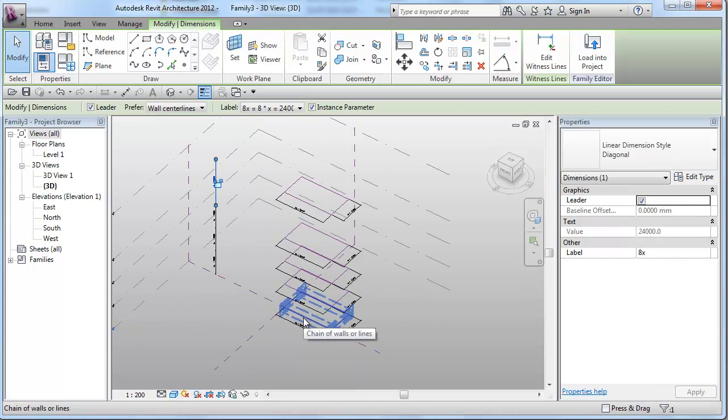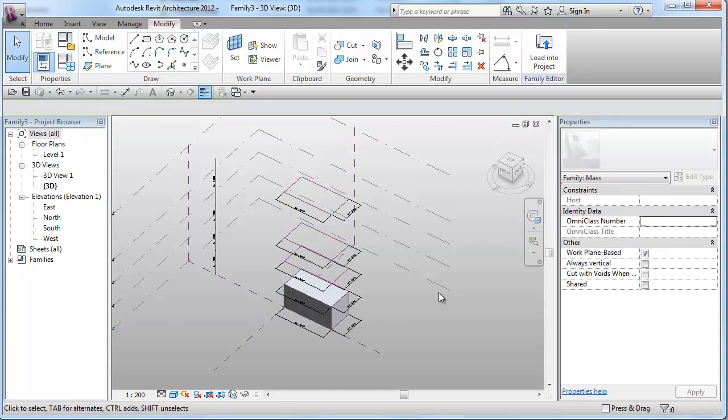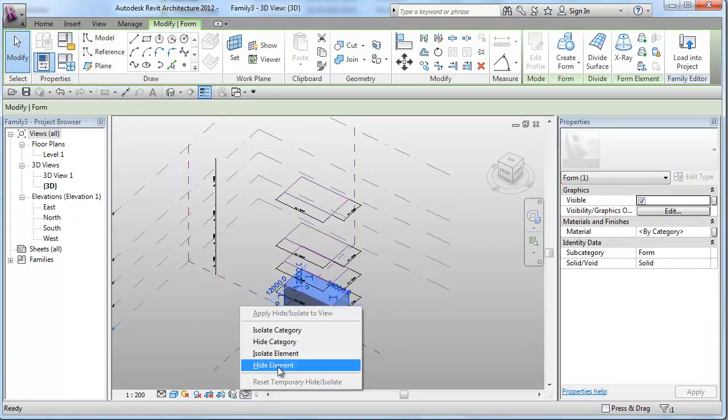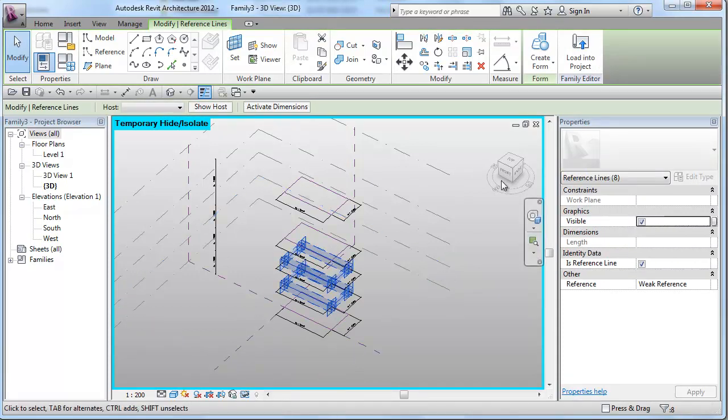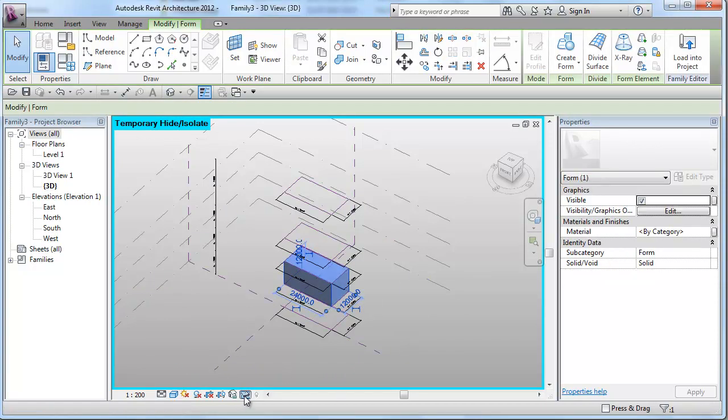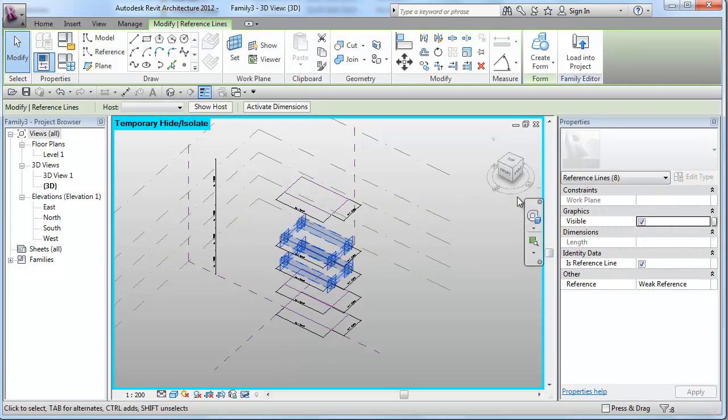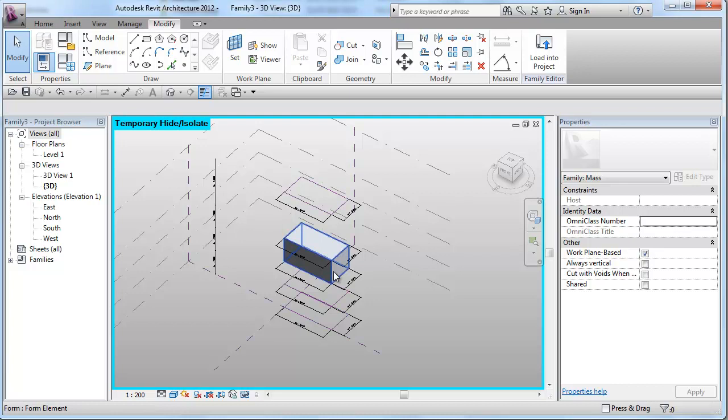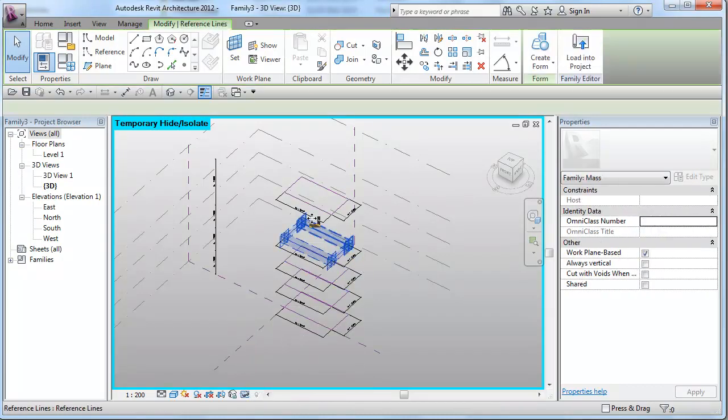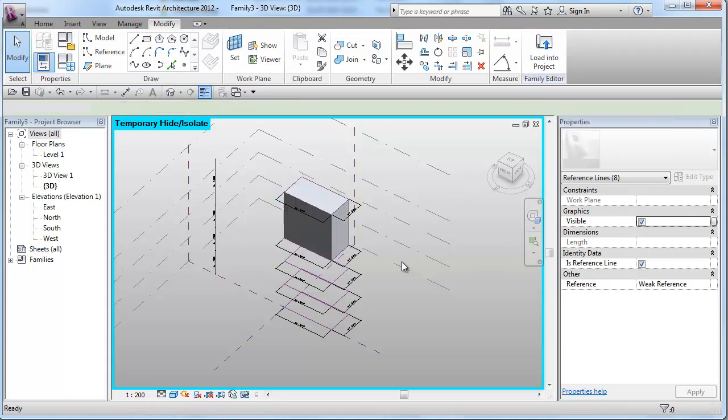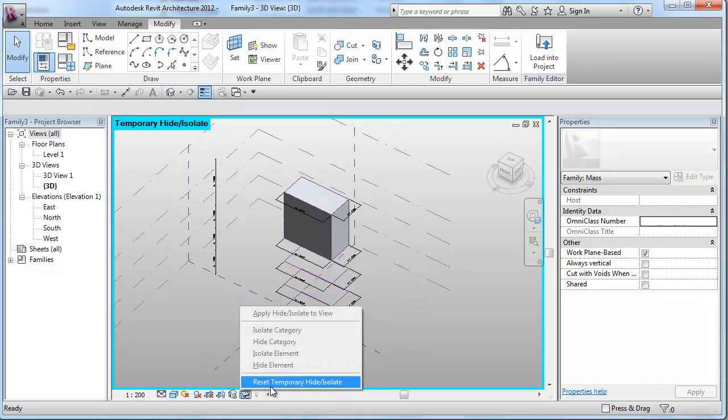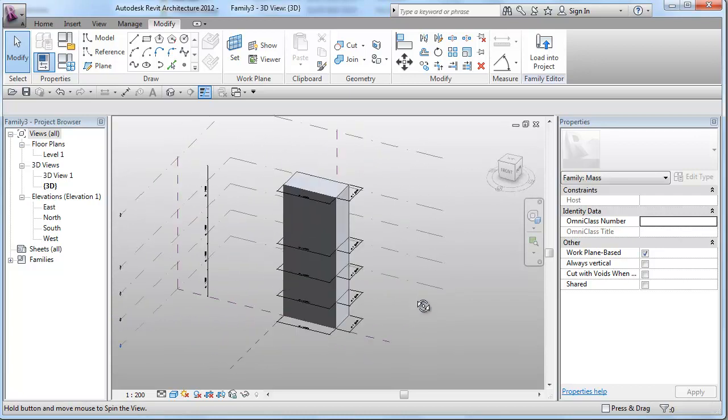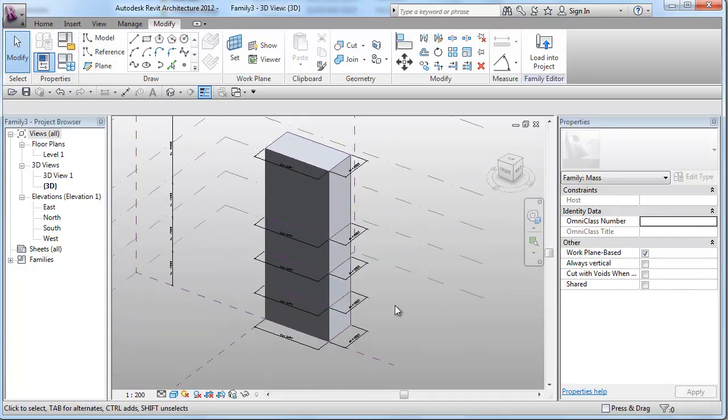Now, by selecting the two levels, I will create my first form. And I will just hide that form at the moment to be able to easily select the next plot of reference lines. Create the second form. Again, hide that element. Create the third form. Hide that element. And lastly, selecting the last lot of reference lines and creating the last form. So, if I reset my visibility, as you can see, I do have a basic rectangle building.